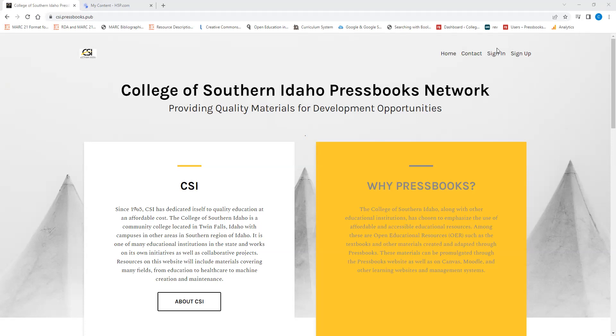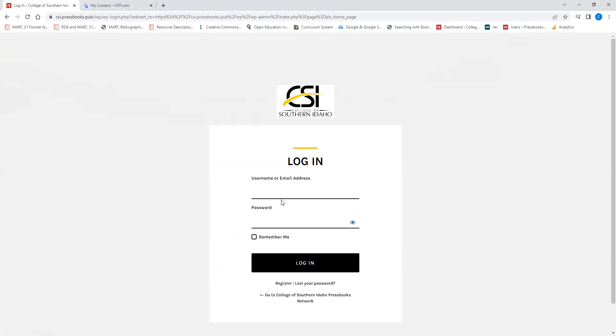So the first thing you want to do is go to csi.pressbooks.pub, click sign in, enter your username.